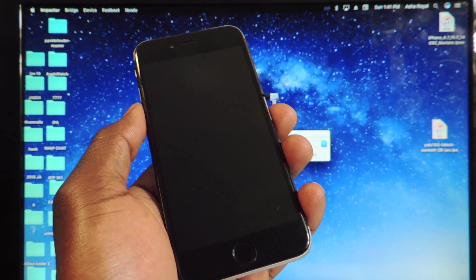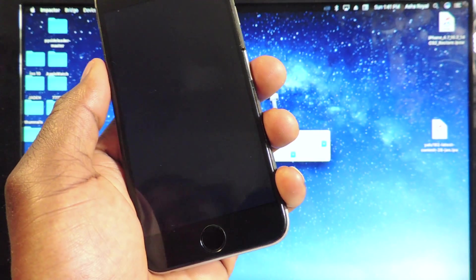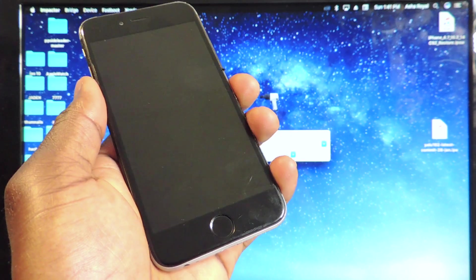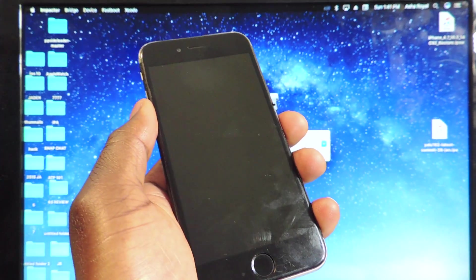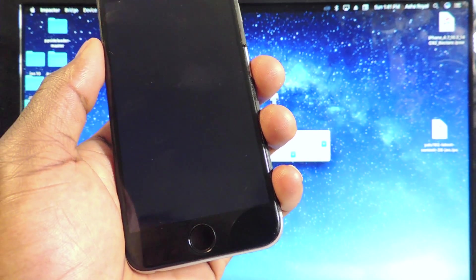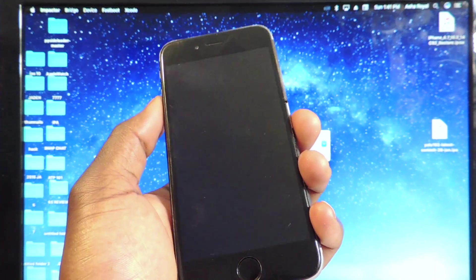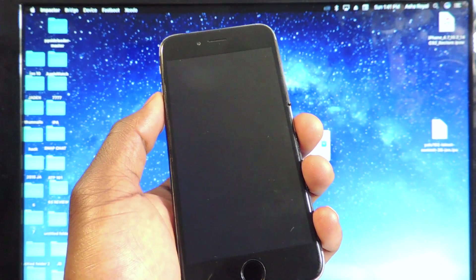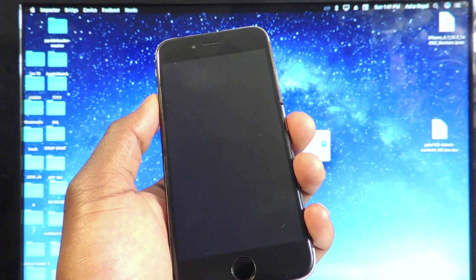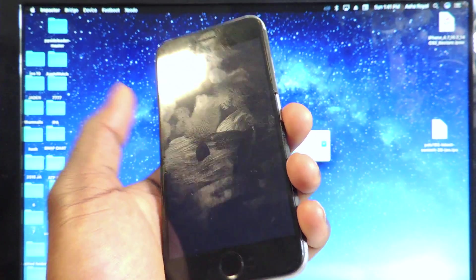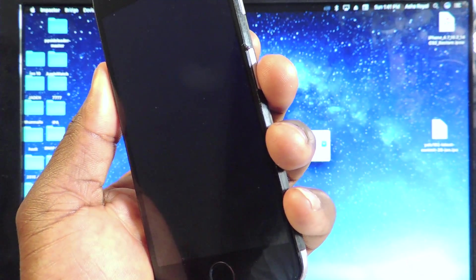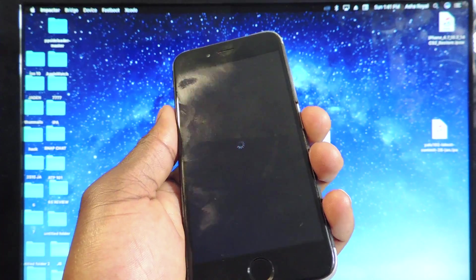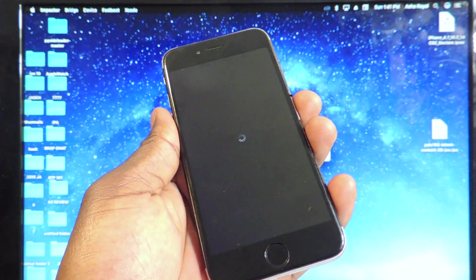If you have an Apple TV fourth generation on 10.1, do not update. Because there might be a jailbreak coming for 10.1. So do not update if you have an Apple TV on 10.1. There we go. There's a spinning wheel.